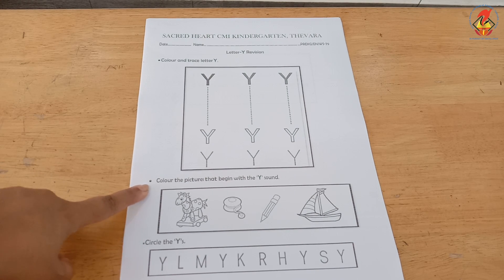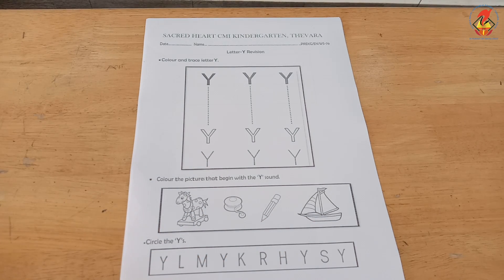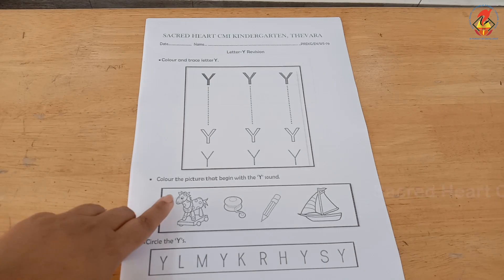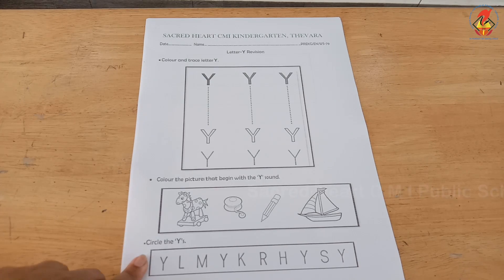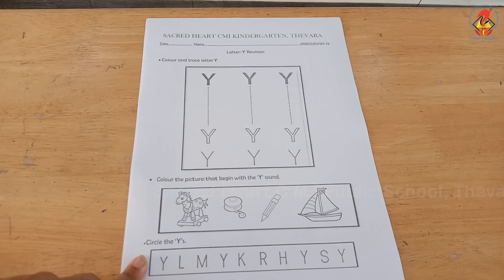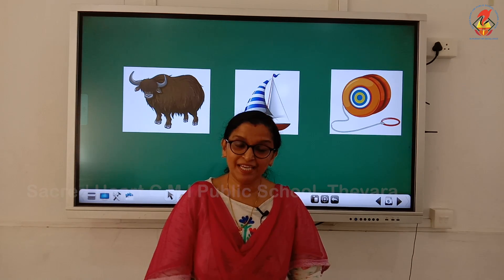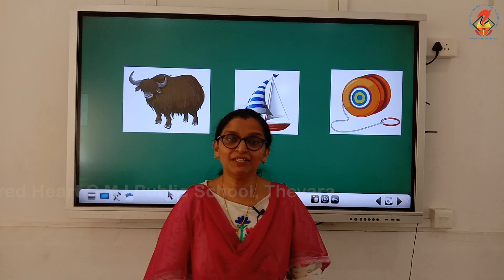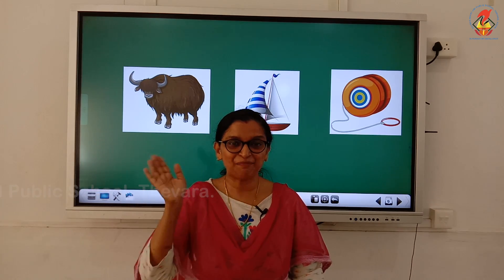Children, what is the Y sound? 'Yuh'! You have to color the pictures that begin with the sound 'yuh'. And finally, the third question is: circle the Y's. Children, hope you understood letter Y, its phonic sound, and the related pictures. See you in the next class, bye!